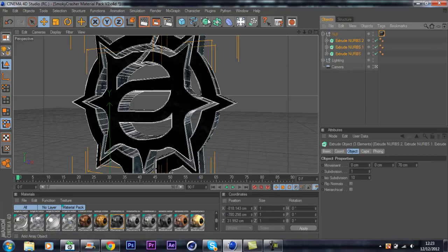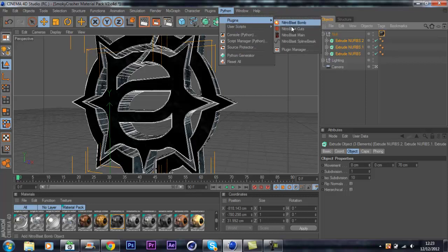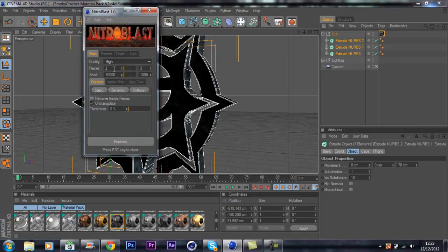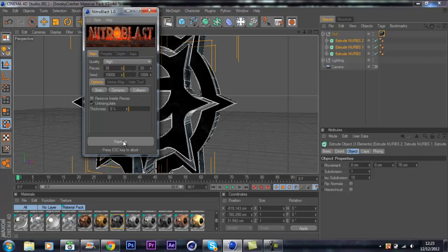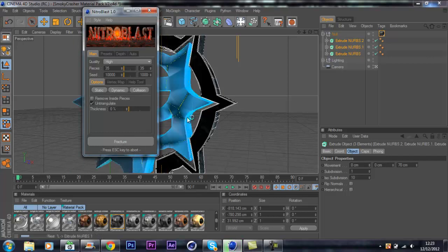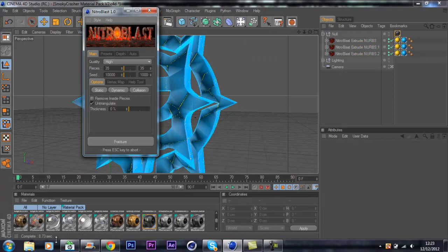With Nitro Blast, you want to just select all your extrude nurbs. Python, Plugins, Nitro Blast Main, and set this to high quality and about 35 pieces. Press enter and then fracture, fracture. You can see all turn blue and it will say down here once it's done, complete.